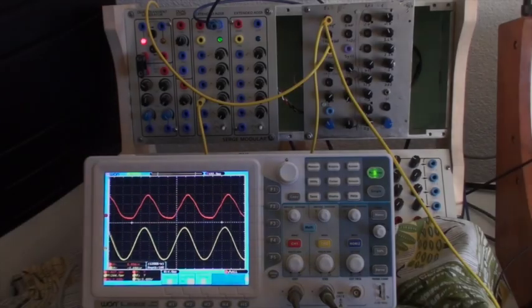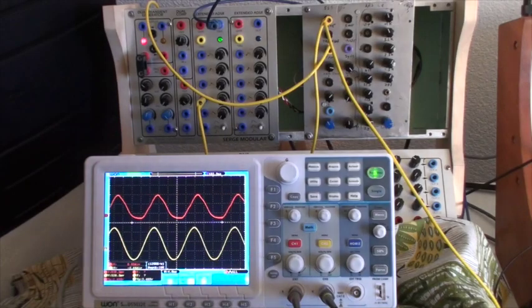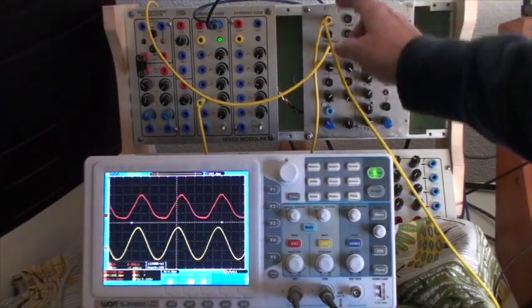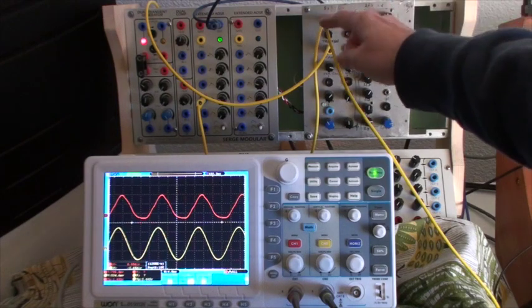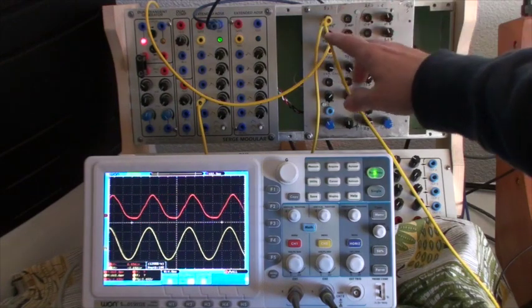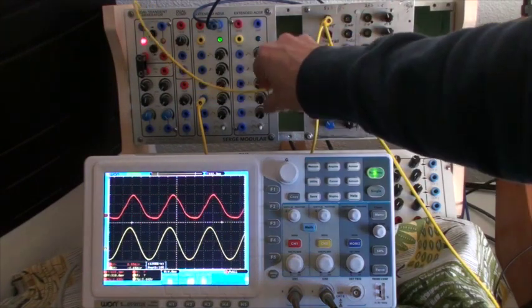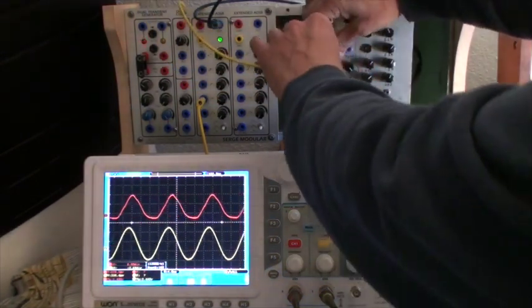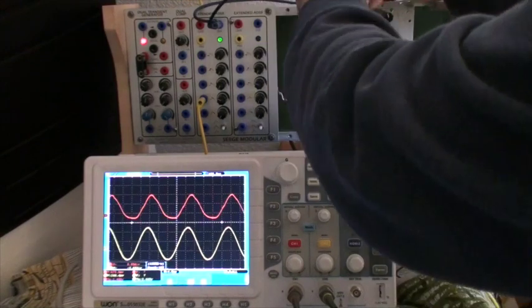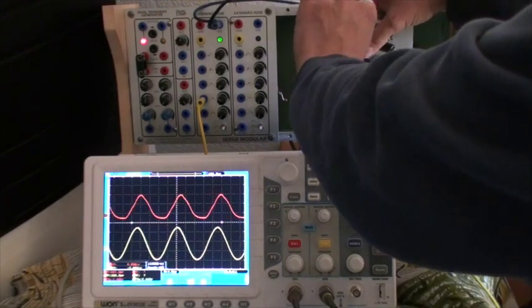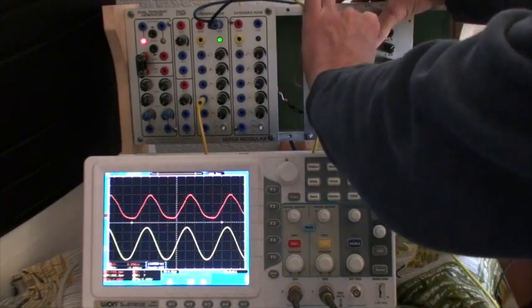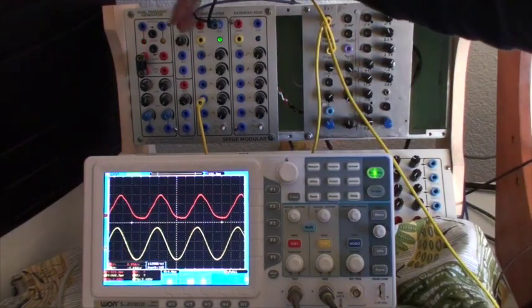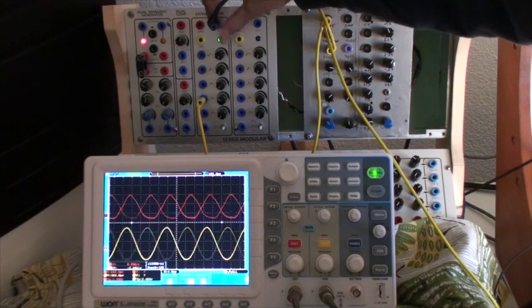So I'm taking a sine wave out of an oscillator and I send it to an input on the extended ADSR module, search module.